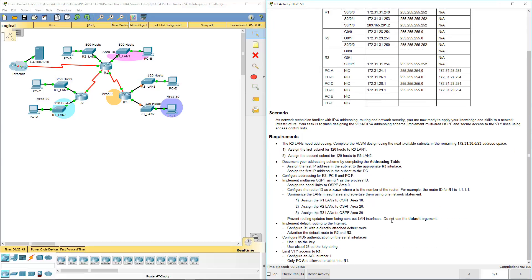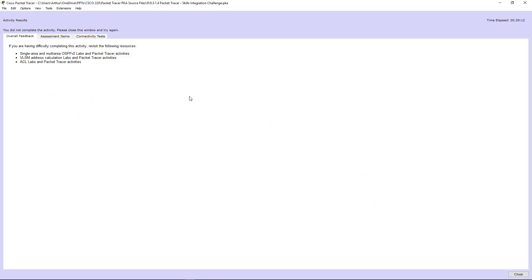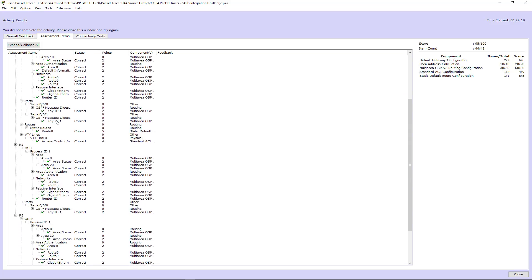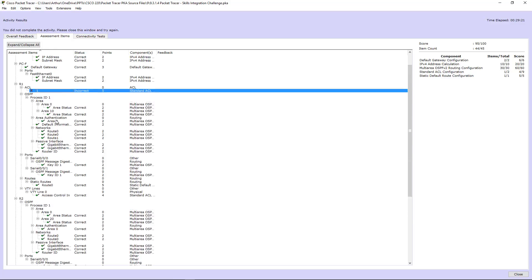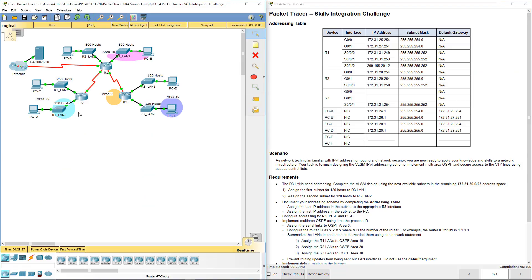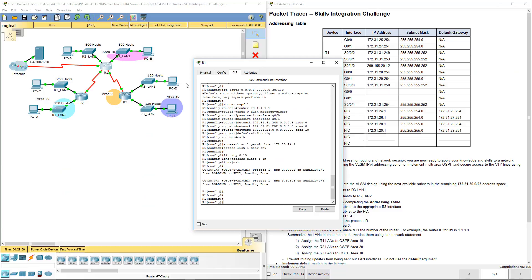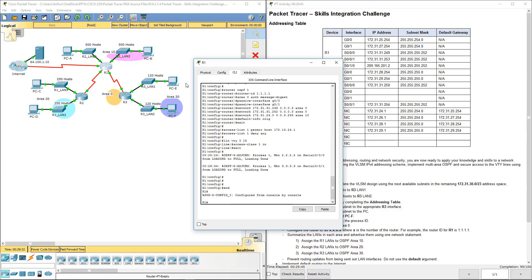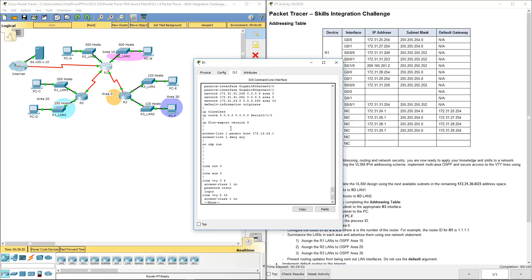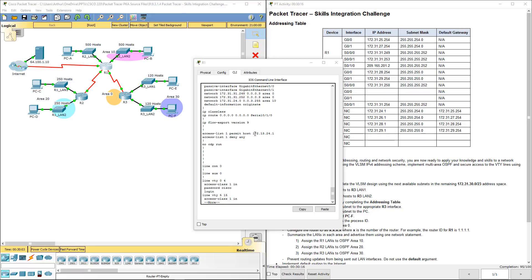So let's go ahead and check results to verify. Assessment items. It did not like our ACL 1. And that was really it. We lost one point for our standard ACL. So let's go ahead and back and fix that. I'll hop on R1. I'm going to do a show run. See what's going on. Access list 1 permit host 172.31.124. And that's what it should be. Access list 1 permit host 172.32. Oh, totally fat fingered that.